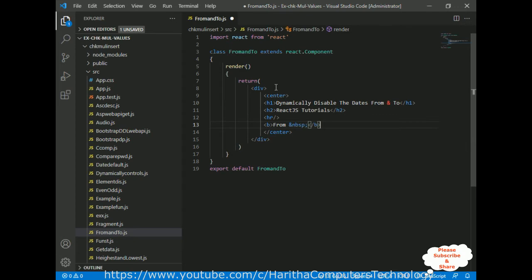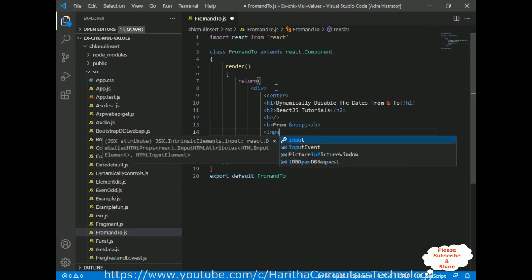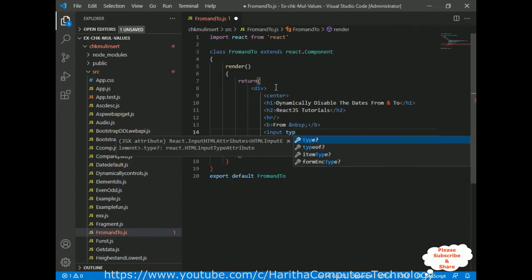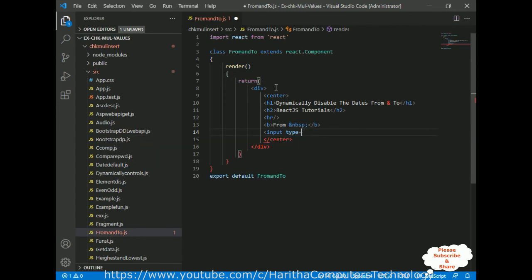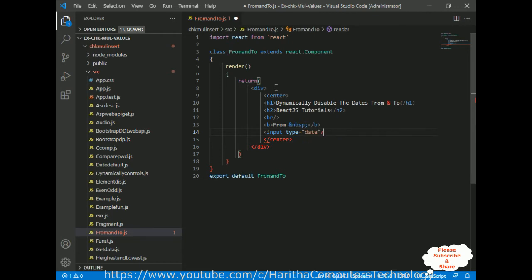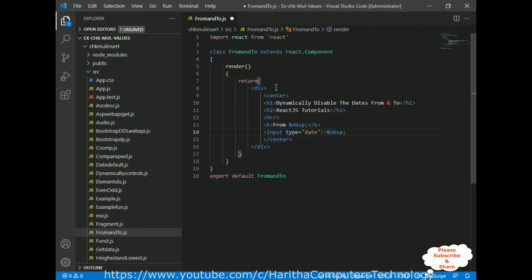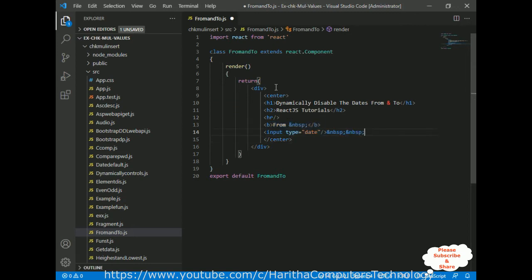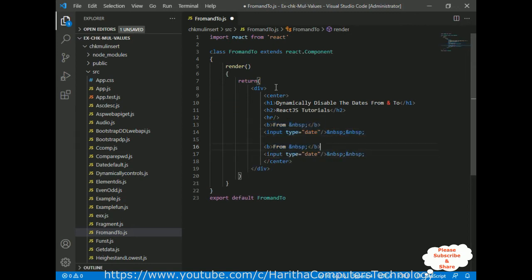I'm adding one input element with type equals to 'date'. Instead of writing the same lines twice, I'm copying and pasting for the second input date element. So now we have two HTML date input elements in our return method.